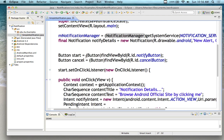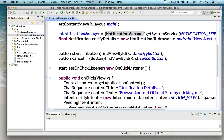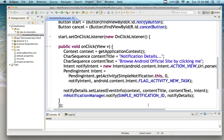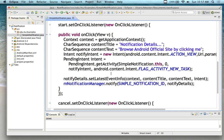When we click, we set the context to get the application context. The character sequence sets the context title to notification details — that's where it says 'browse the Android official website by clicking me.' We have an intent and a pending intent, which means it won't run until we click on it. The pending intent makes it available — when I click on it, then it runs. So the notification sits up there doing nothing until you actually click and open it.